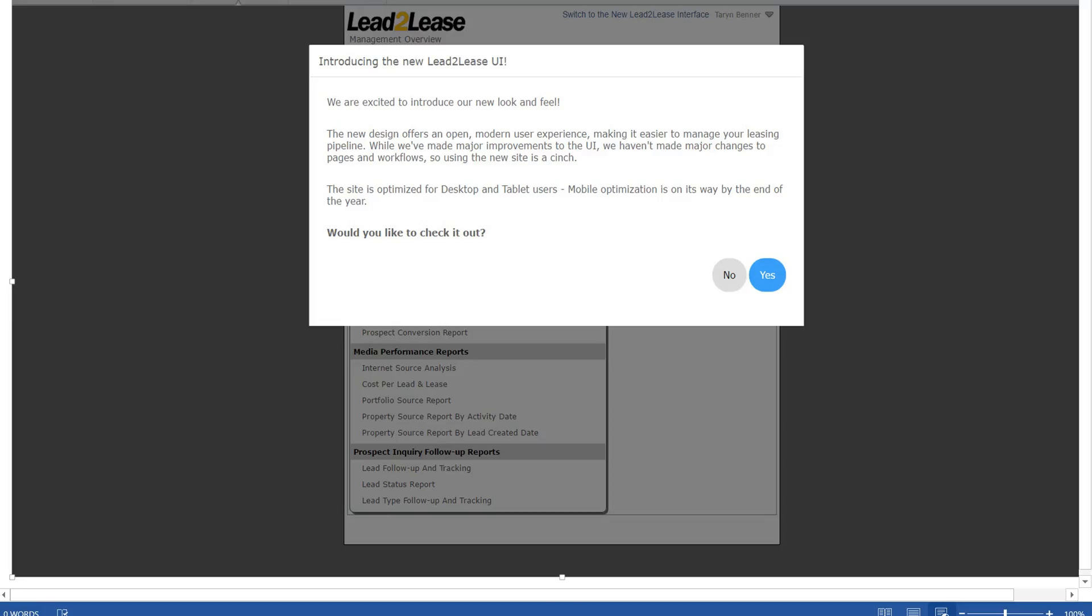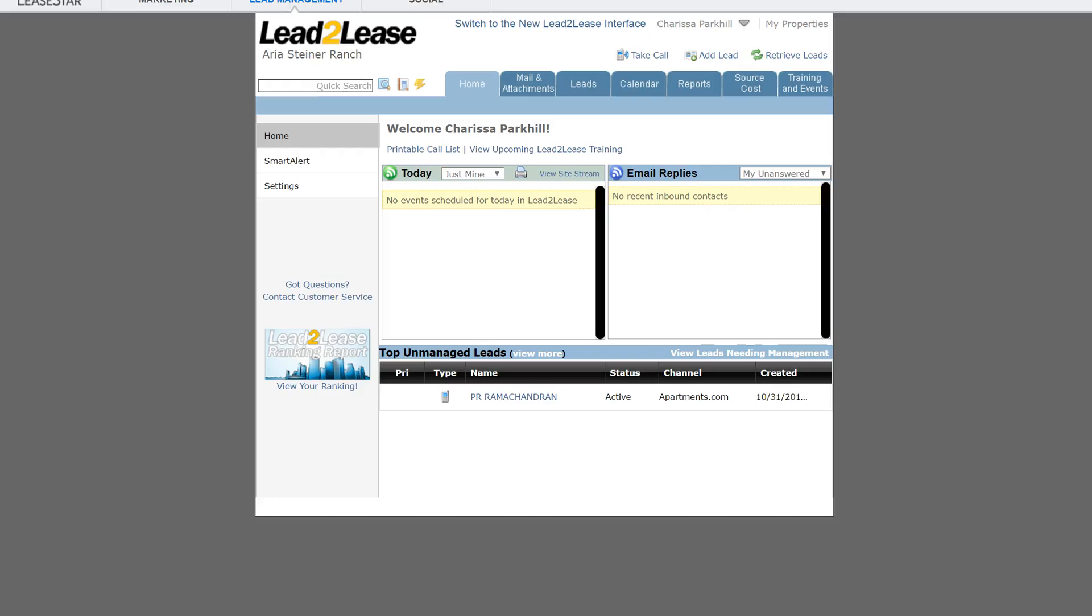And if you haven't logged into Lead to Lease yet today, shame on you, but when you do, click on no and that's going to take you to the classic view.